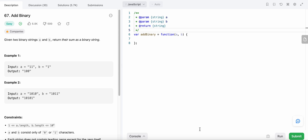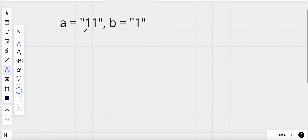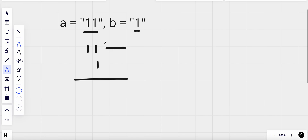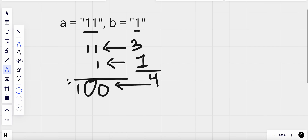Hello, today I'm going to solve LeetCode problem number 67, Add Binary. In this problem we are given two binary strings A and B and we need to return their sum as a binary string. Looking at the example, we have A equals '11' and B equals '1'. The value '11' in decimal corresponds to 3, and '1' is 1, so the result is 4, which is '100' in binary.